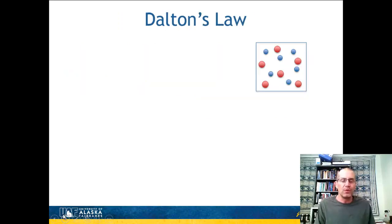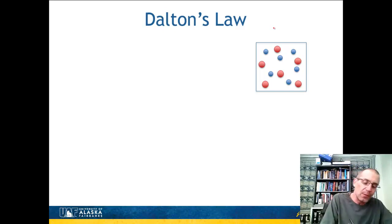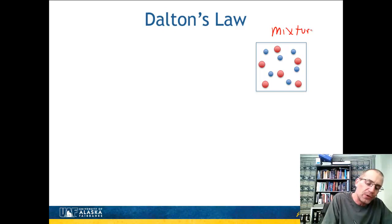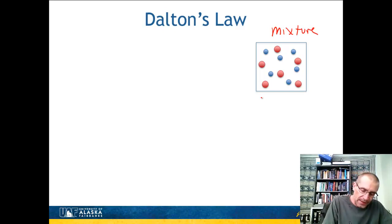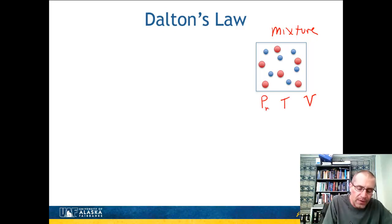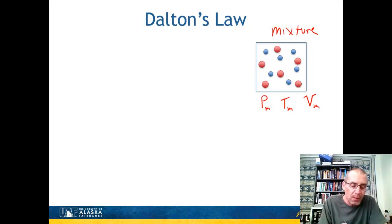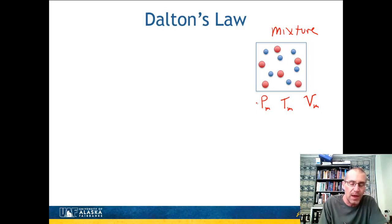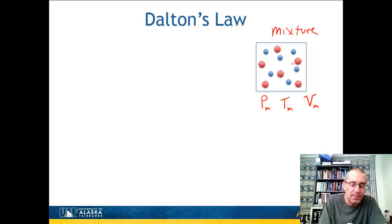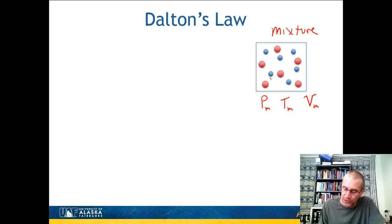First, let me review Dalton's Law. The overarching question is that we have a mixture of gases — here I show a mixture of two gases, but this can be any number of gases. It's at a particular pressure, temperature, and volume, which I'll call P_M, T_M, and V_M for the mixture. What we want to do is evaluate these properties and find their relative PVT behavior — for example, given pressure and temperature, what is the volume? Since this is a mixture, we need mixture rules, and the first is called Dalton's Law.